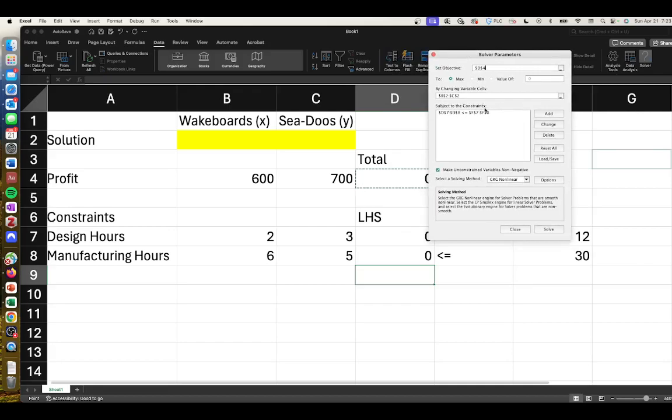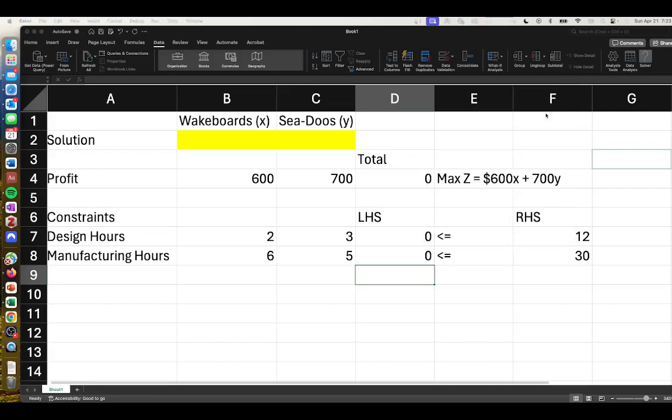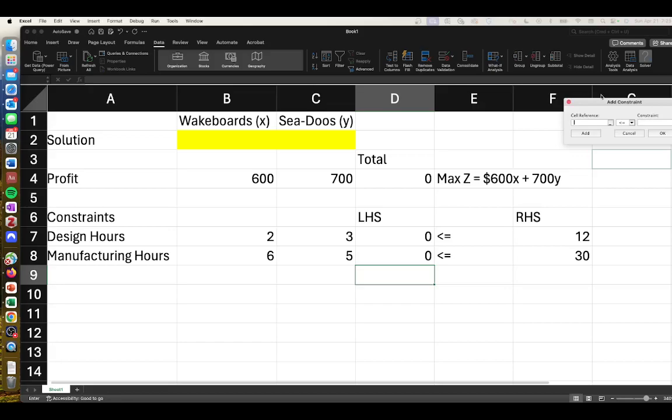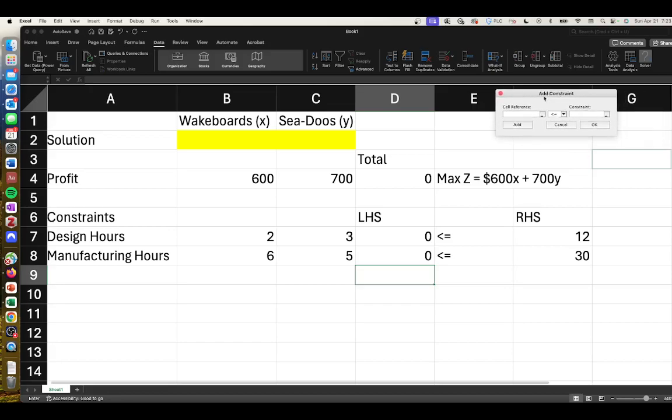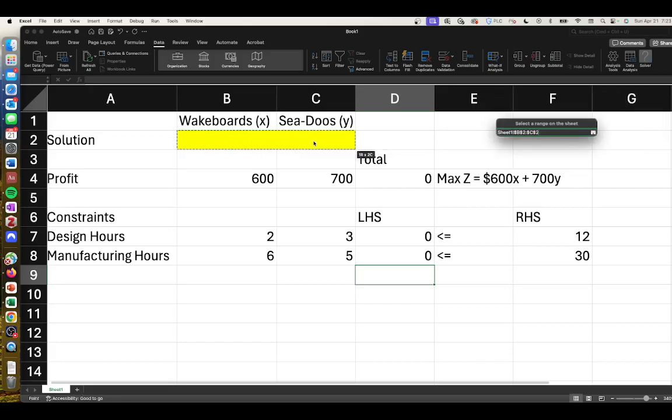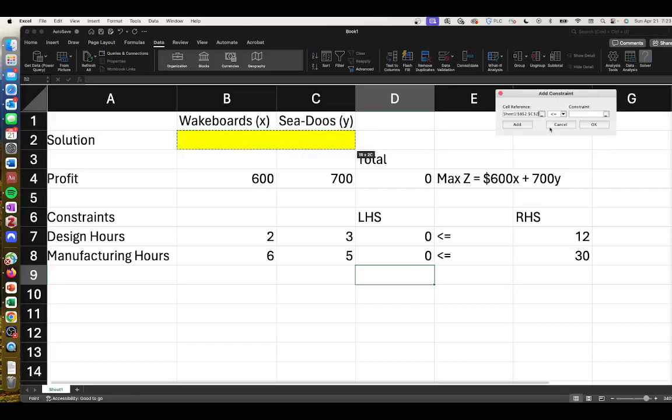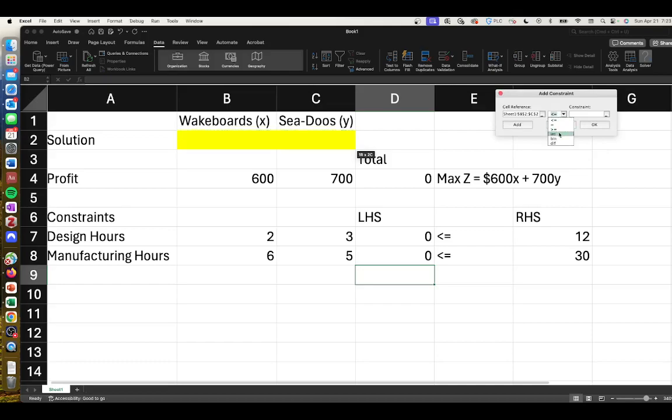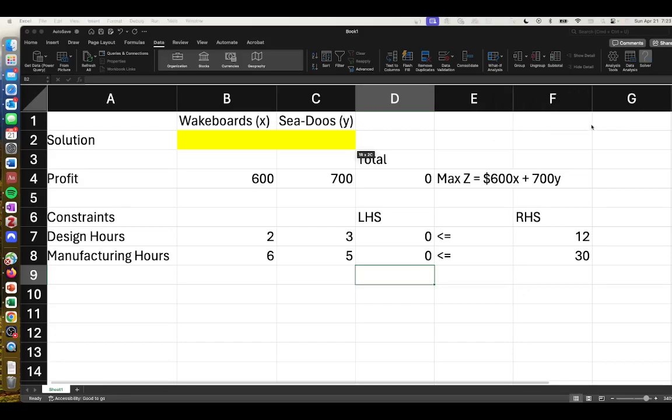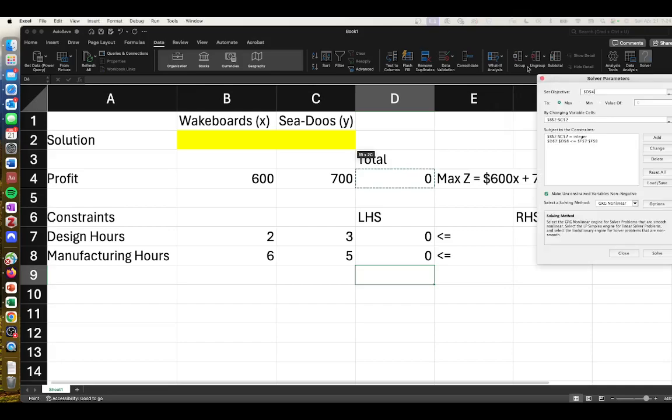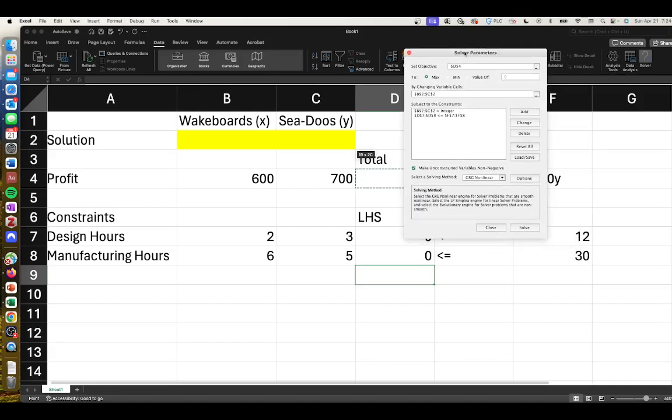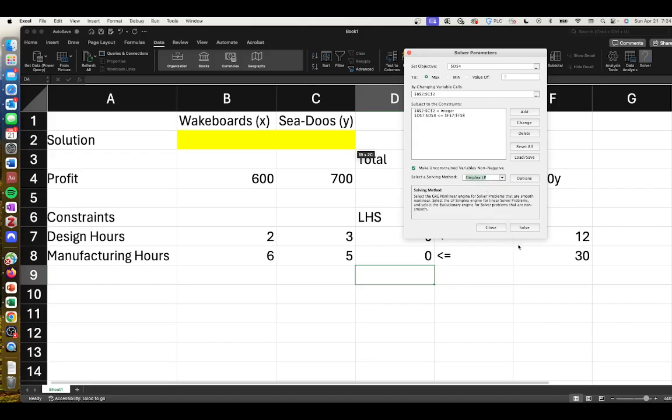Now your window should look like this. We're going to add one more constraint - we're going to select our decision variables and say that these decision variables must be an integer. We'll click OK. We're going to make sure we have make unconstrained variables non-negative - that's our non-negativity constraint - and then we'll select Simplex LP and click Solve.